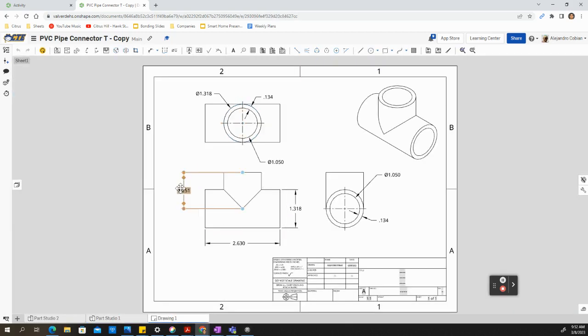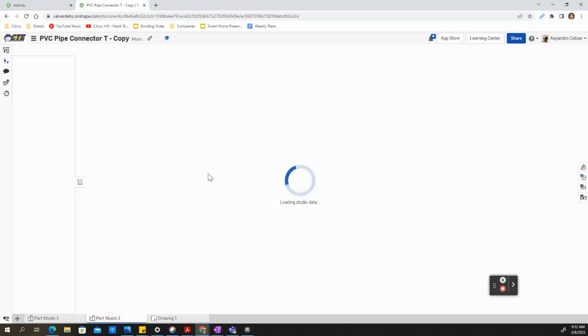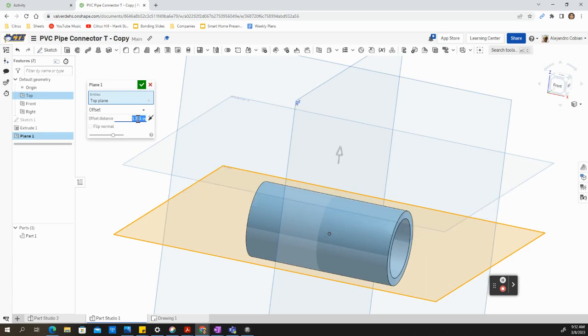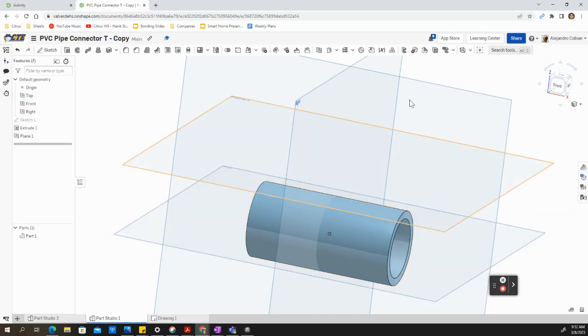We're offsetting this at a distance of 1.251. So go ahead and type this out as 1.251 and hit enter. Accept.